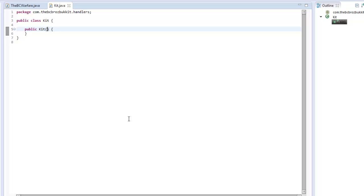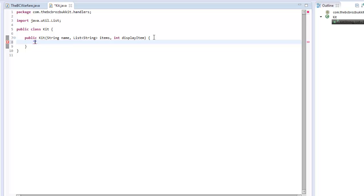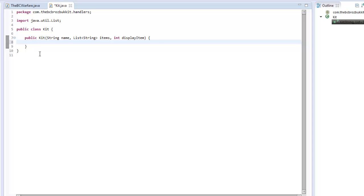The kit constructor will take a name, a list of strings which represents the items, and an int which is the display item. So what this is going to take is the name of the kit and a list of strings. When we input it into the config, an item might look like 156:4 — the ID and then the quantity in string form. The display item is when the player clicks an item in the inventory in the lobby; it's going to be the item that they click on for the kit.